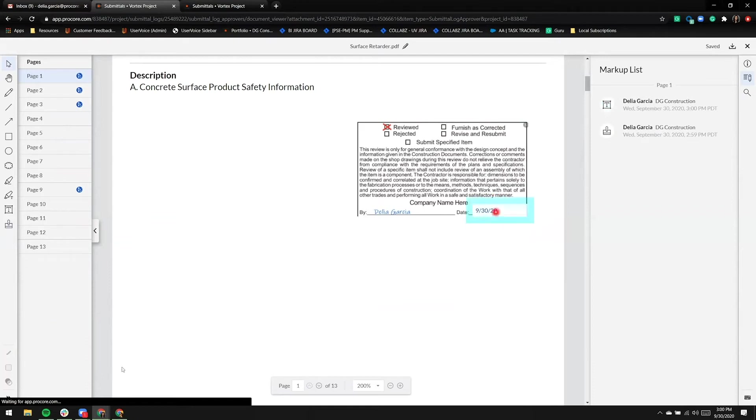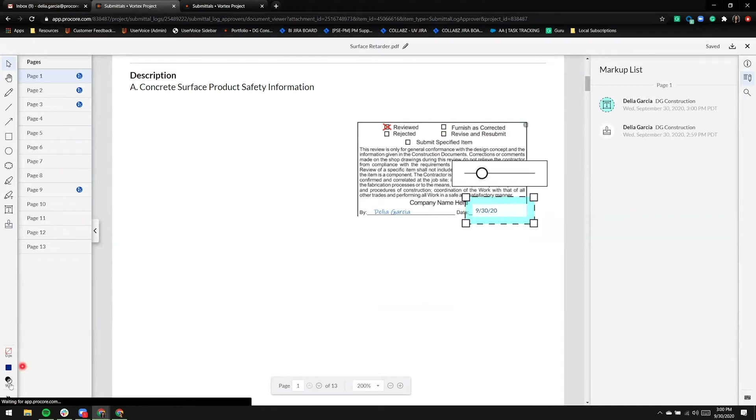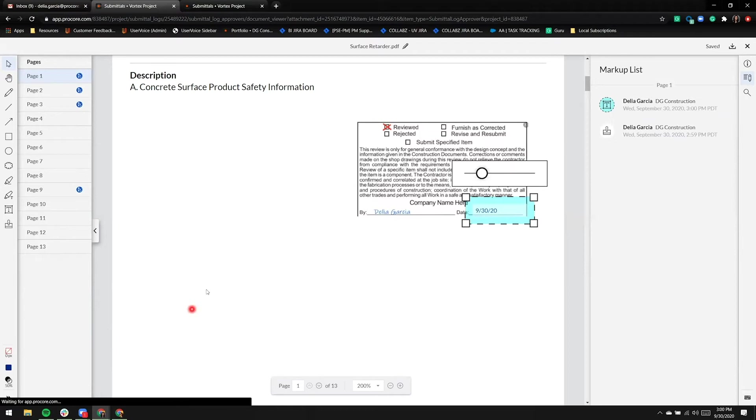I'll also change that opacity by clicking on the opacity icon on the lower left.